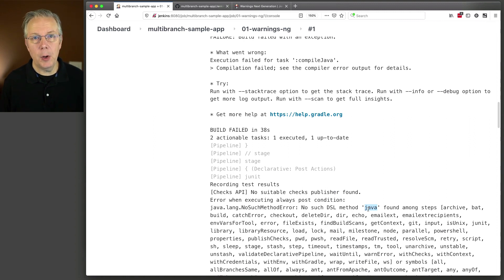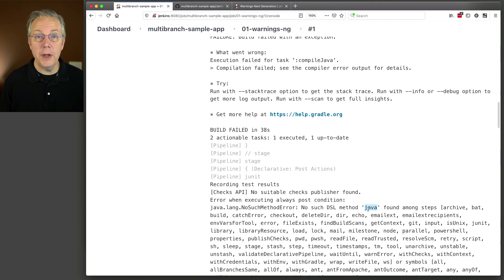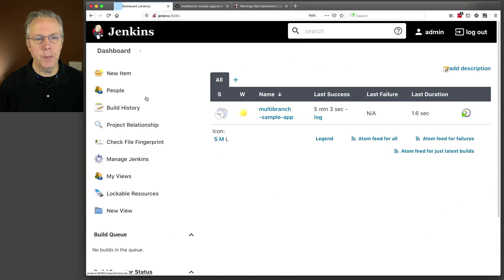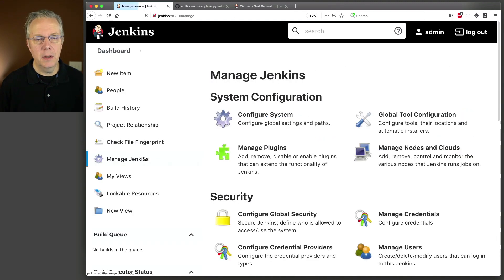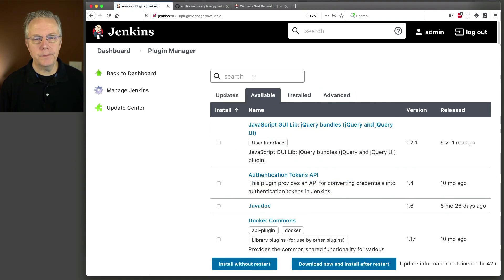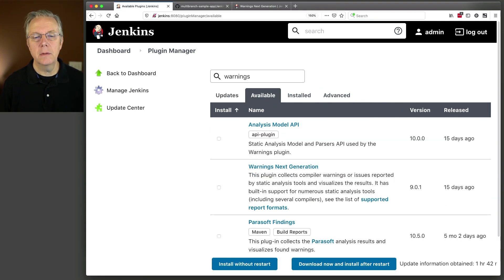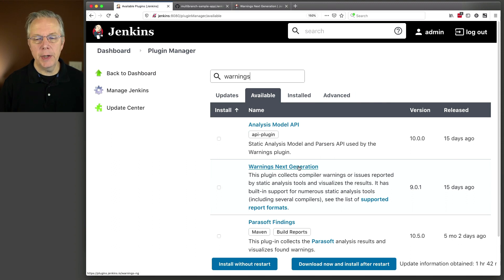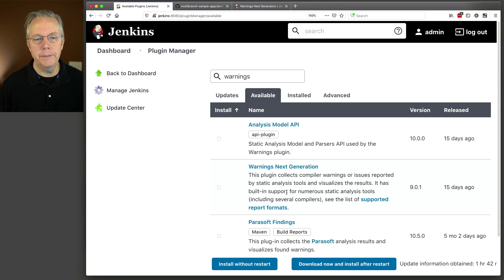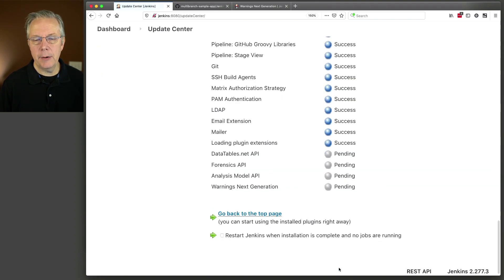Let's take a few moments and get our Jenkins controller set up so we can actually run with the warnings-next-generation plugin. So, how do we do that? Well, we need to install a plugin. So, let's go to dashboard, manage Jenkins, manage plugins, we'll go to available. I'm going to type warnings. And you will find warnings-next-generation at the time of recording, the current version is 9.0.1. I'm going to check this box, I'm going to download now and install without restarting.